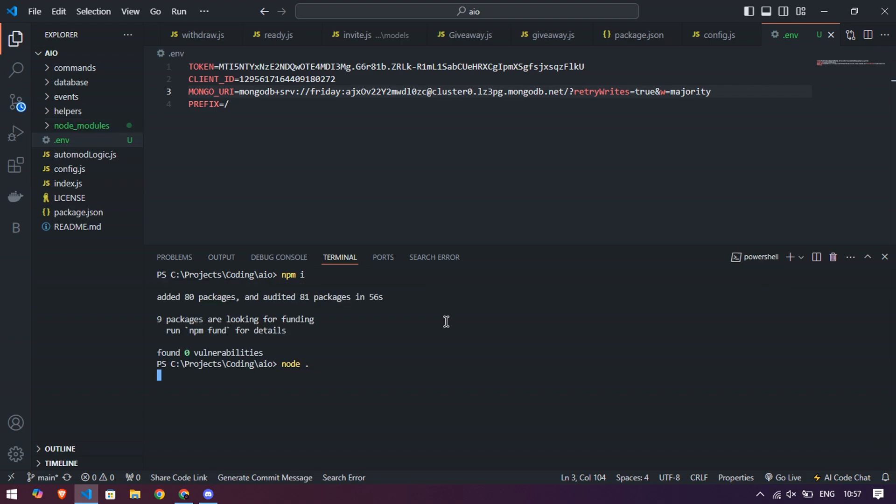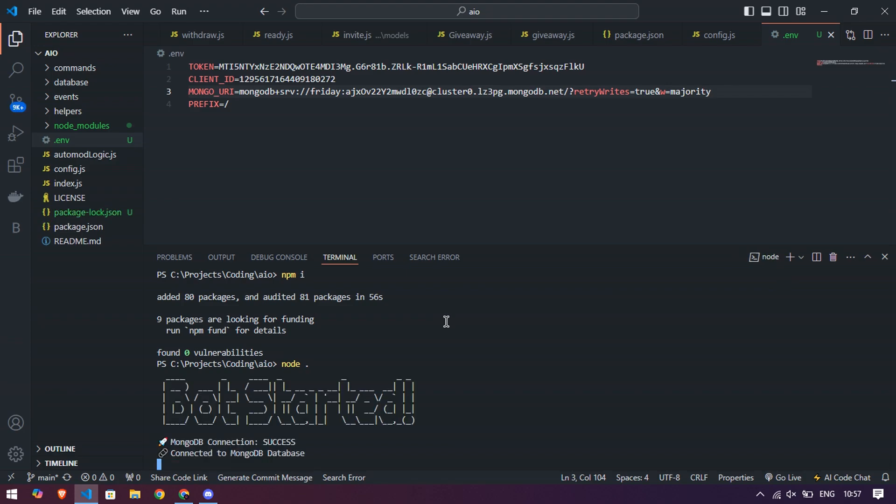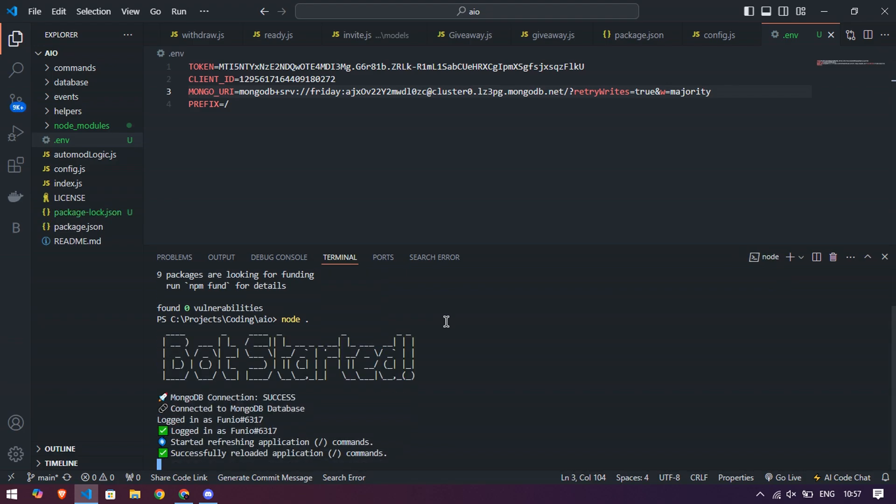If you see this message in console, that means your bot is successfully online.